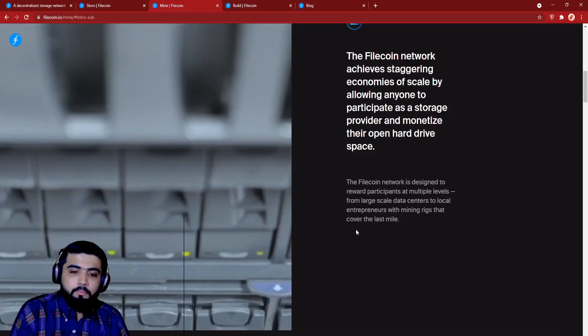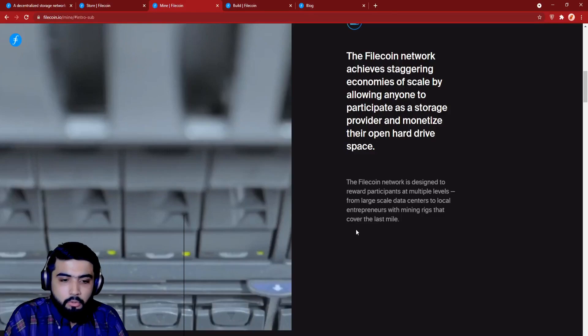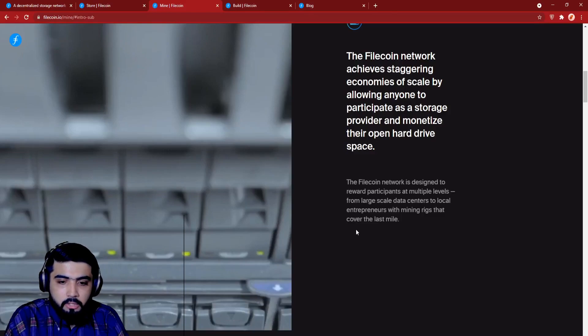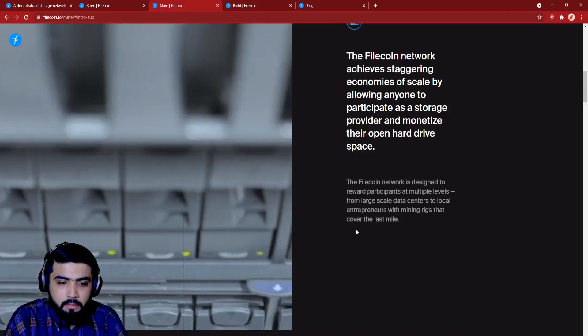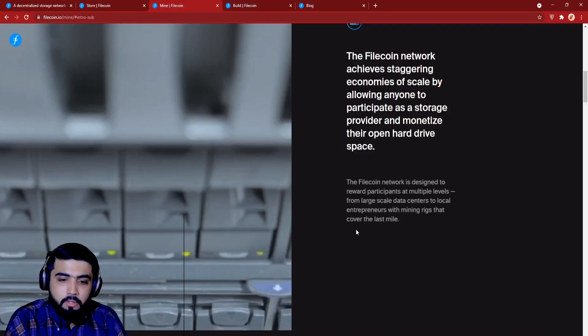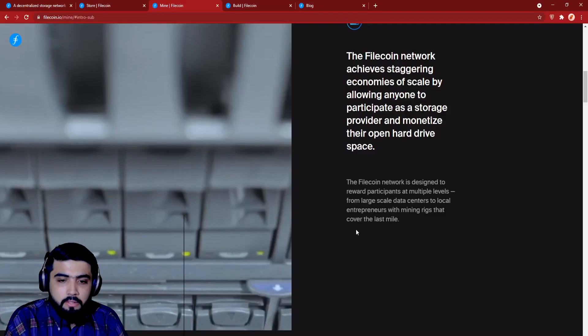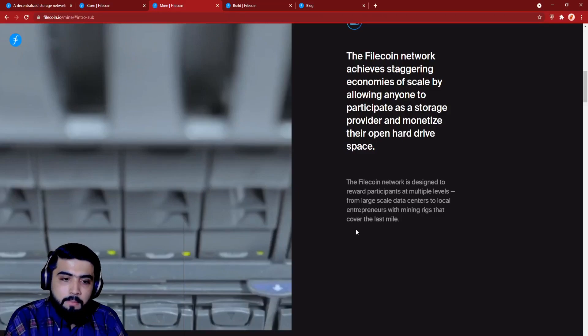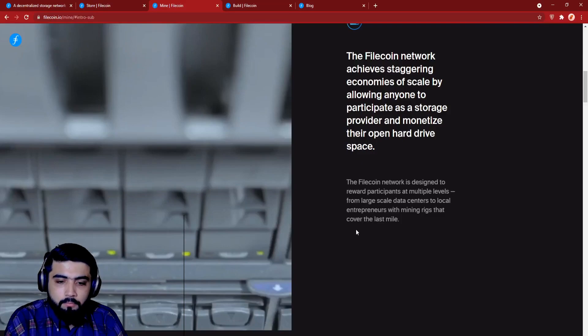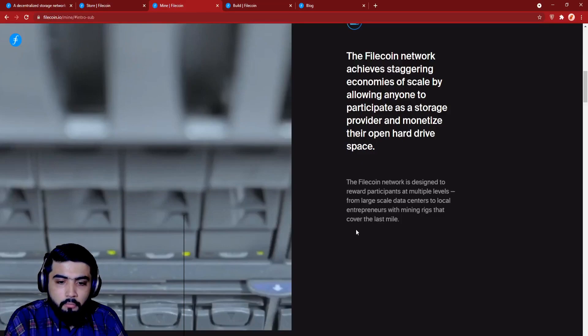Now let's have a look at the build section of Filecoin. Just click on build at the top of the website. It will take you to the build webpage of Filecoin. I will just briefly explain it. Build Web3 apps, DApps, and more. A groundbreaking storage network with the power of built-in incentives.